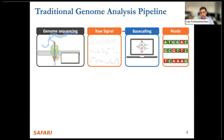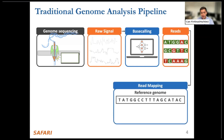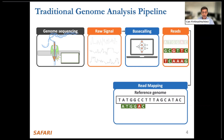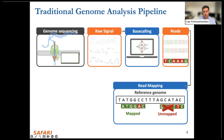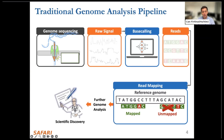We call these sequences reads. The next step in the genome analysis pipeline is to identify their origins in their corresponding reference genomes by, for example, mapping them to a reference genome. A read may map to a reference genome if it shares high similarity, or it may be too dissimilar and won't be mapped. We can use this read mapping information to do further genome analysis and hopefully make some scientific discoveries.